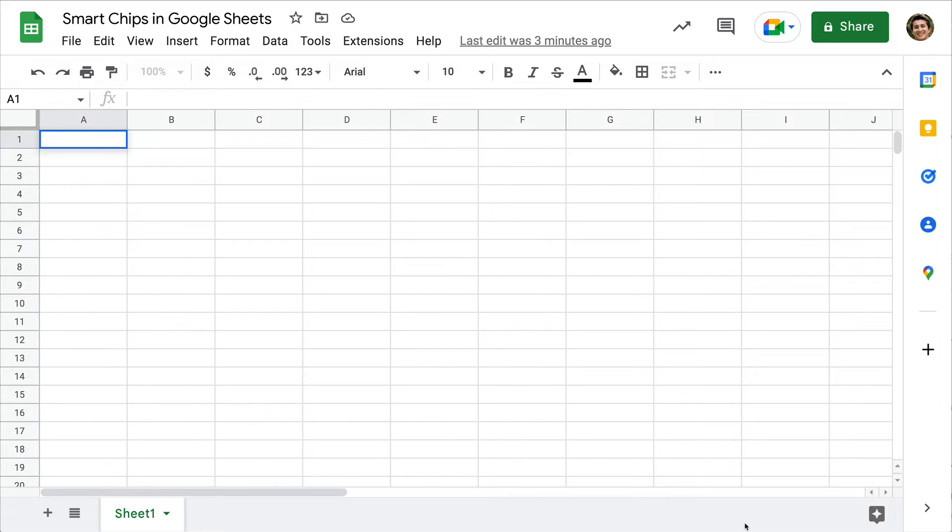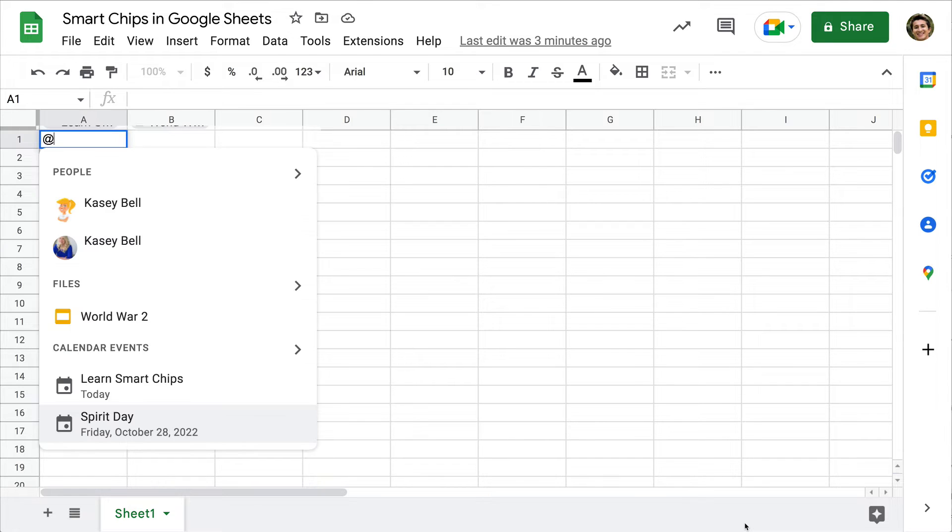Hey y'all, this week's quick tip is about using smart chips inside Google Sheets. We've seen smart chips pop up in Google Drive and Docs and other places, but now you're going to see them in Sheets.